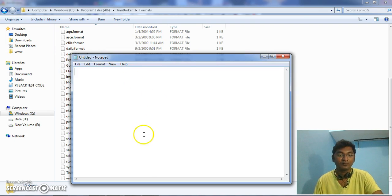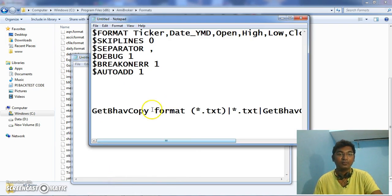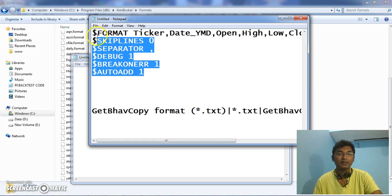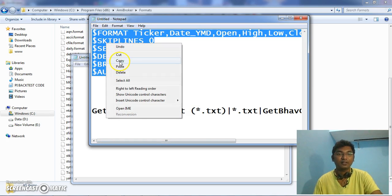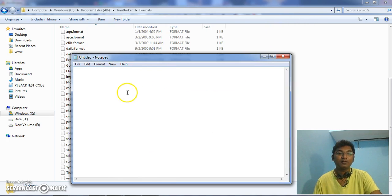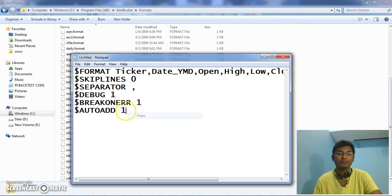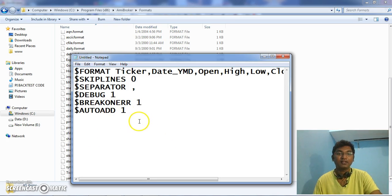I have created one notepad. Open the notepad and copy this format. This format will be available in the bottom of the video attachment.